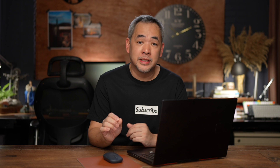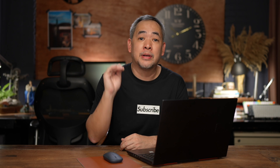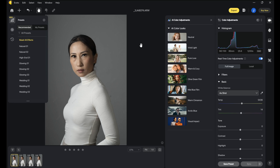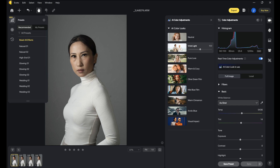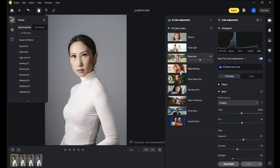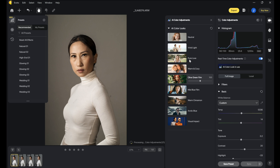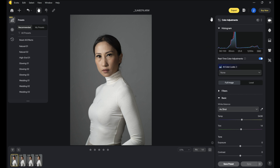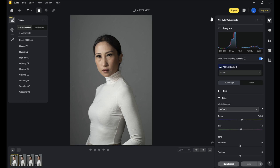I've actually talked about this software in previous videos, but it just keeps blowing my mind because they keep on adding new features. One new one is AI color adjustments for photographers who are keen on presets. You've got Vivid Light, Pure Love, Warm and Cozy, and Olive Green. Personally, I like my images the way I shot them, but it's a good option to try if this is the editing style you like.